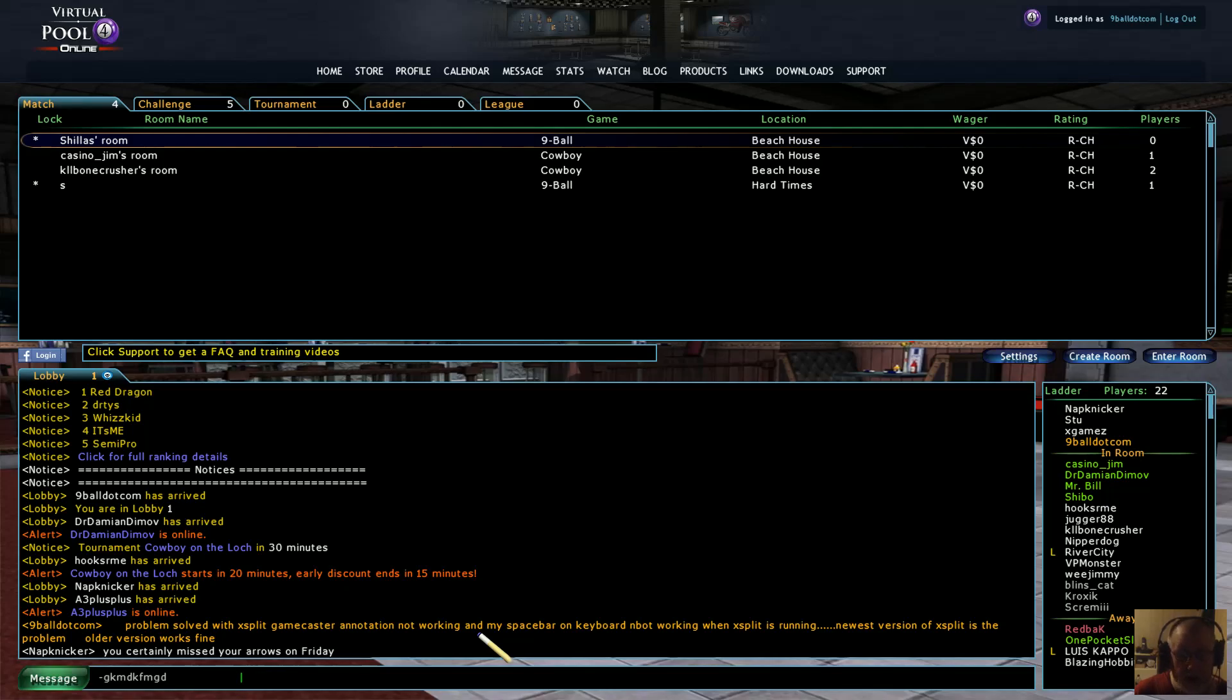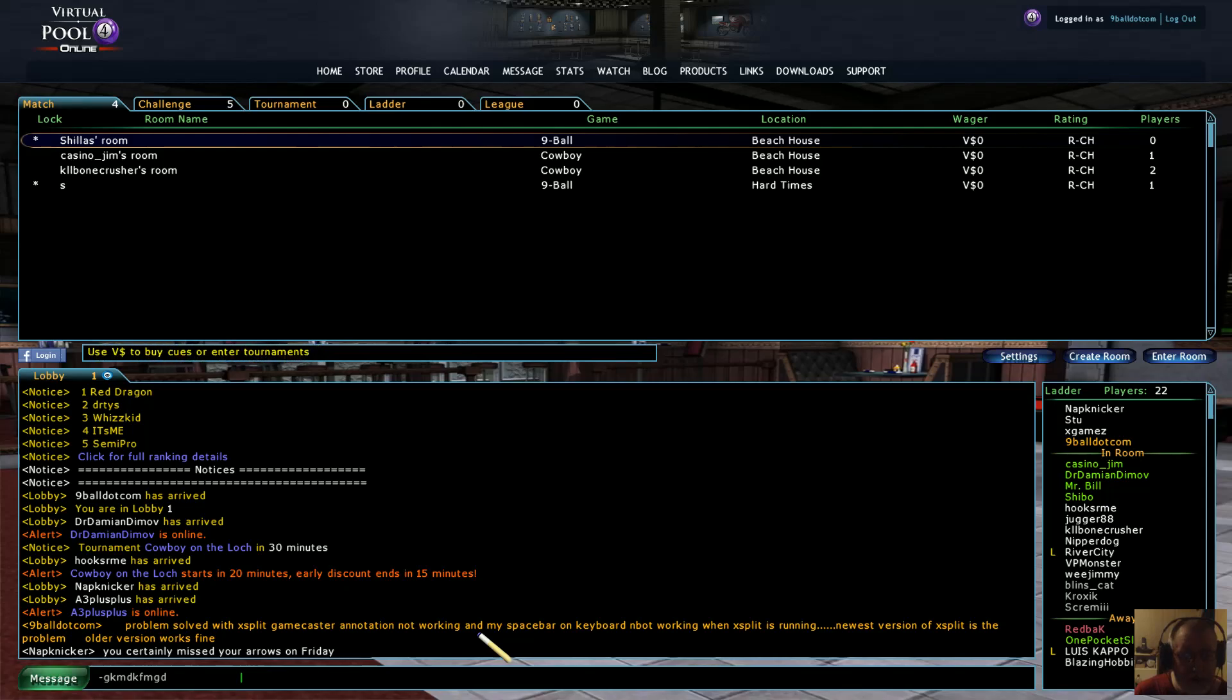So I uninstalled XSplit. I reinstalled the old version of it or the prior version to the latest version if you know what I mean. And lo and behold, everything's fixed. So there's the issue. And I've been doing my head in for two days about this.